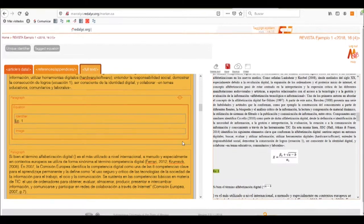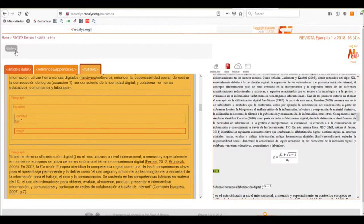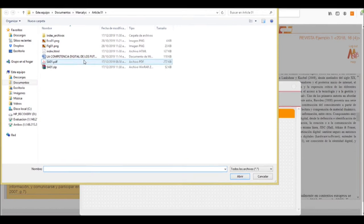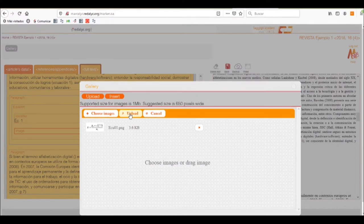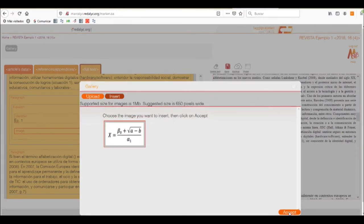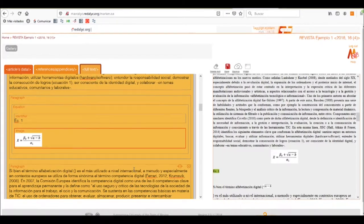We'll upload it as an image. We'll click on the image box and select the gallery button. We'll choose the images, which will open our browser for the computer. We'll select the image and upload it. Once uploaded, we select the insert tab, click on it, and accept the importation of our image.